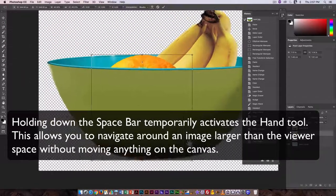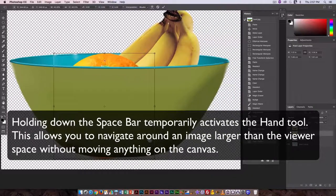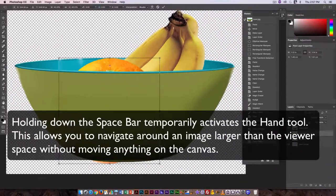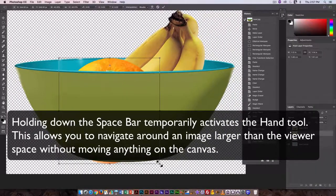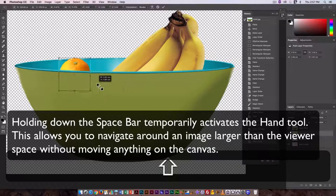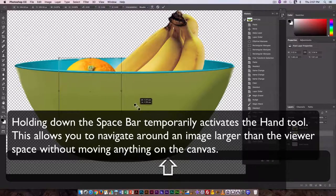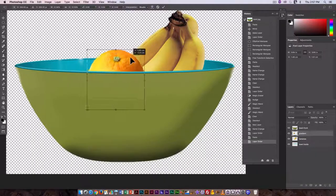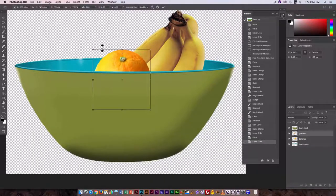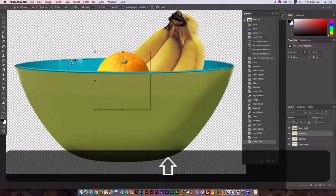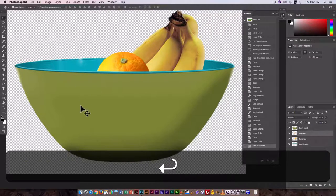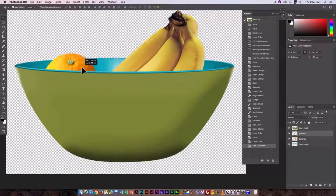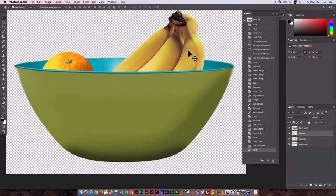I'm using the space bar. It temporarily brings up the hand tool so that I can just kind of reposition to reach those corners. And then just scale it. That looks maybe a little bit smaller and there that's close to the size I would expect in relation to the bananas.